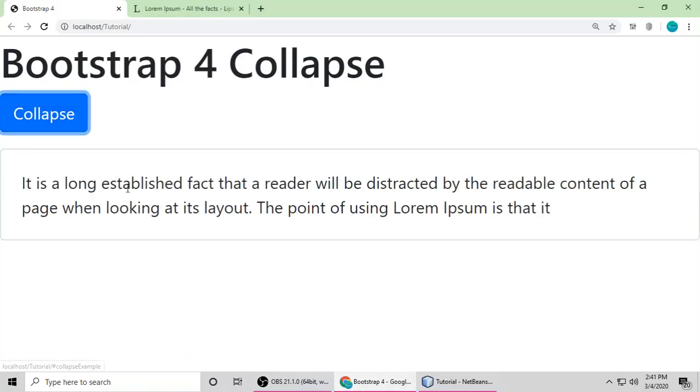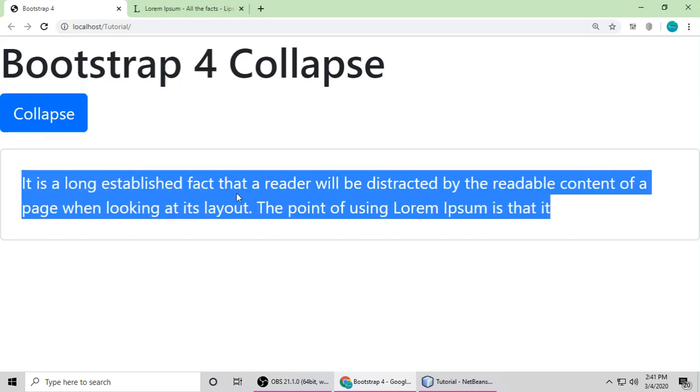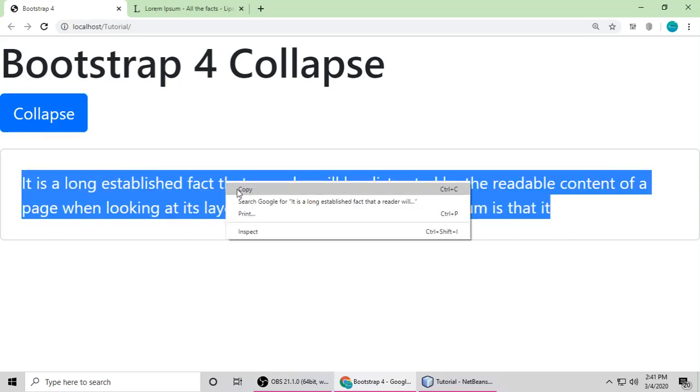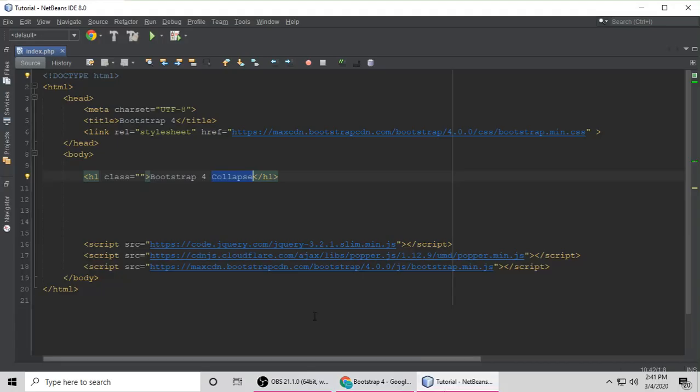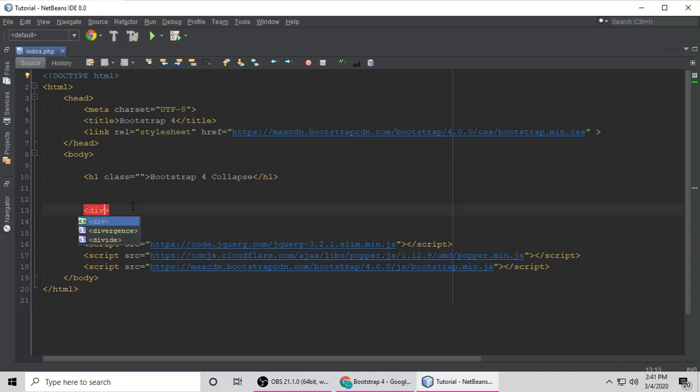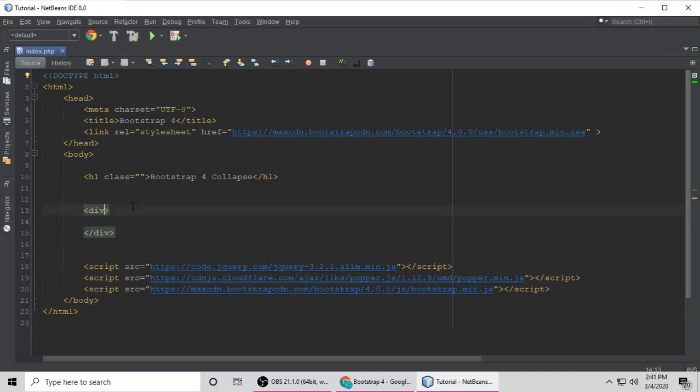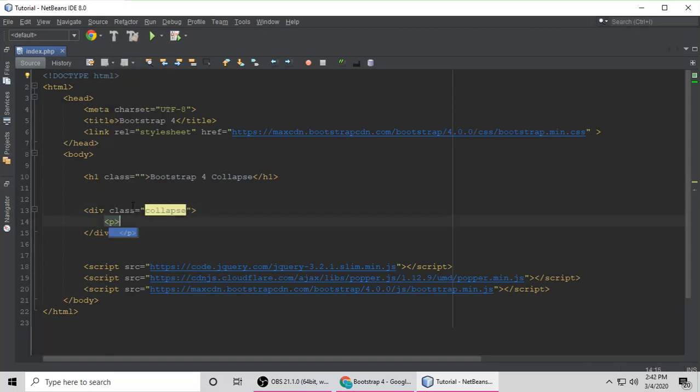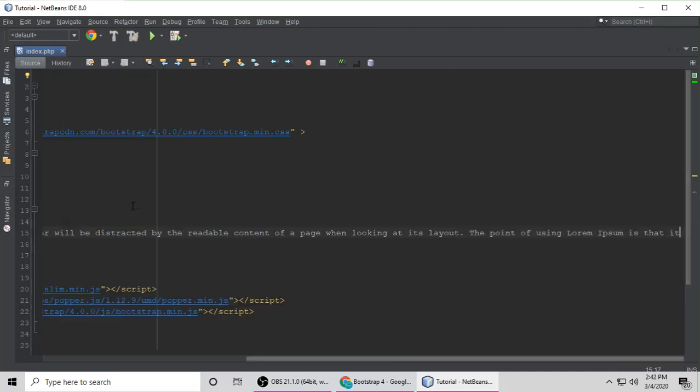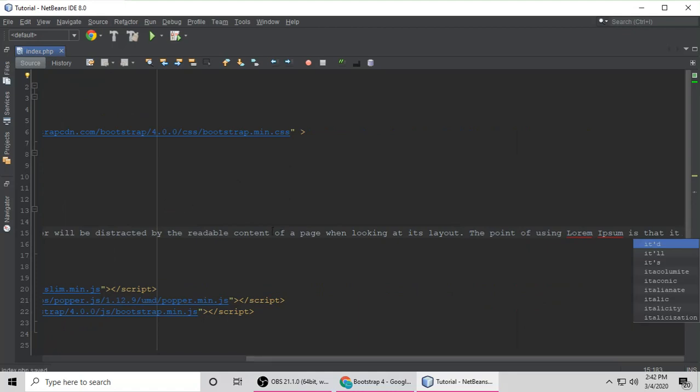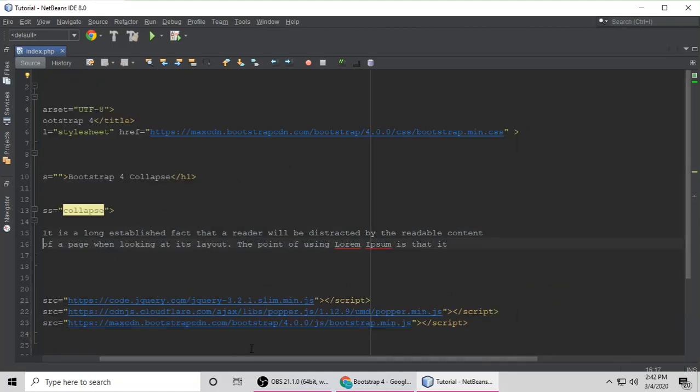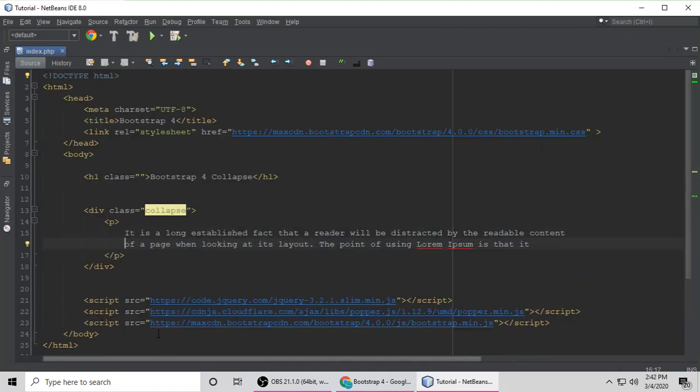First we need a div. Inside the div we need some content. Let's copy this content and make a div here. Give this div a class of Collapse. Let's put a paragraph tag inside and paste that content here. Let's enter here so you can see clearly. Control S to save.